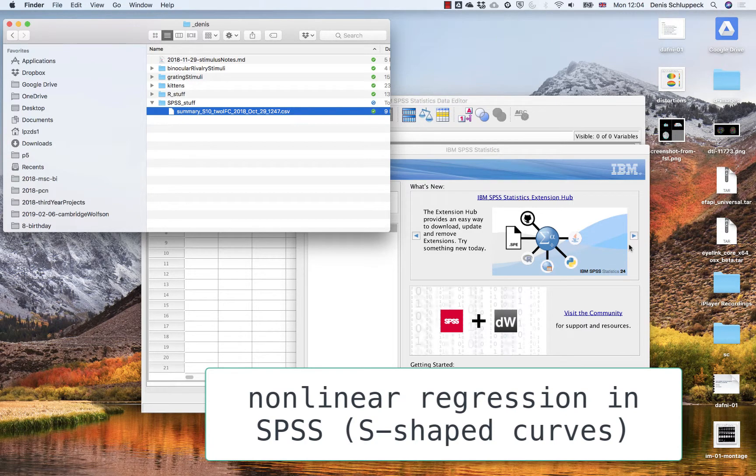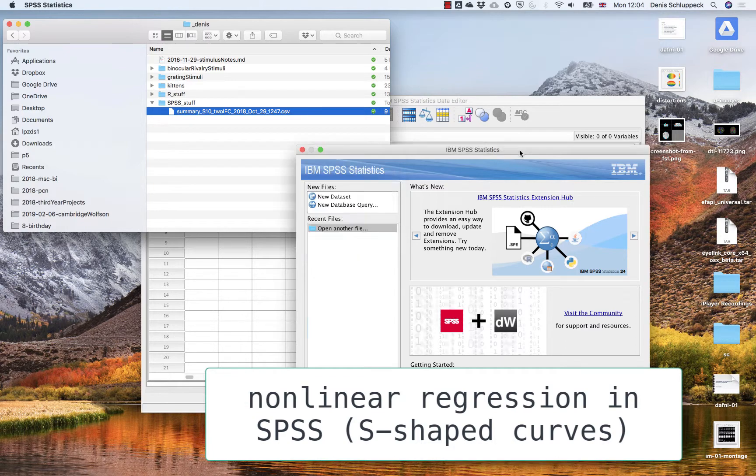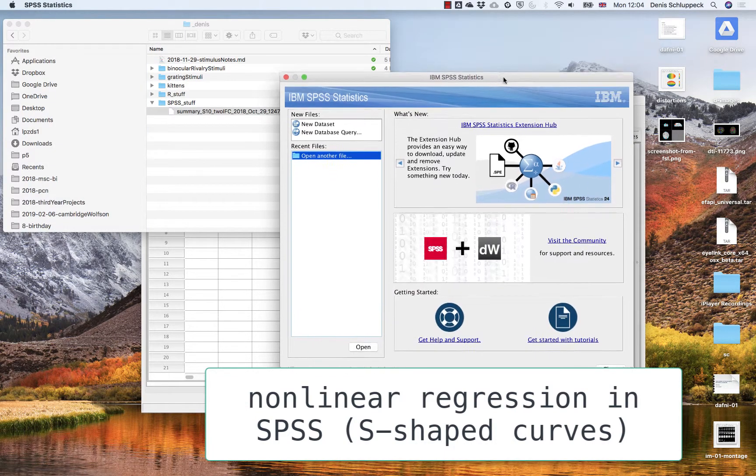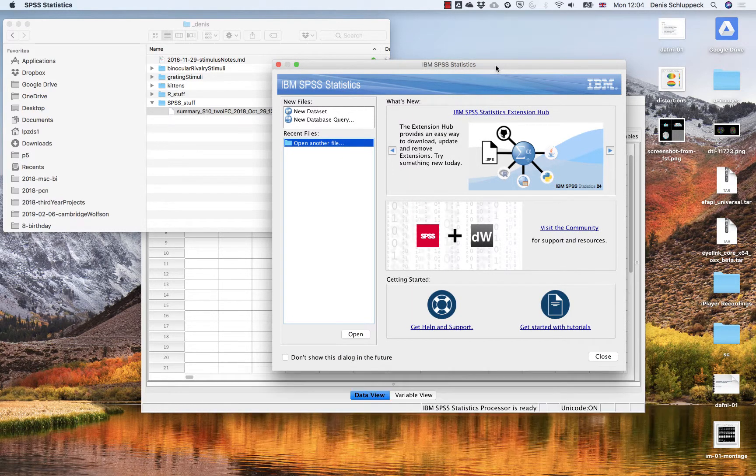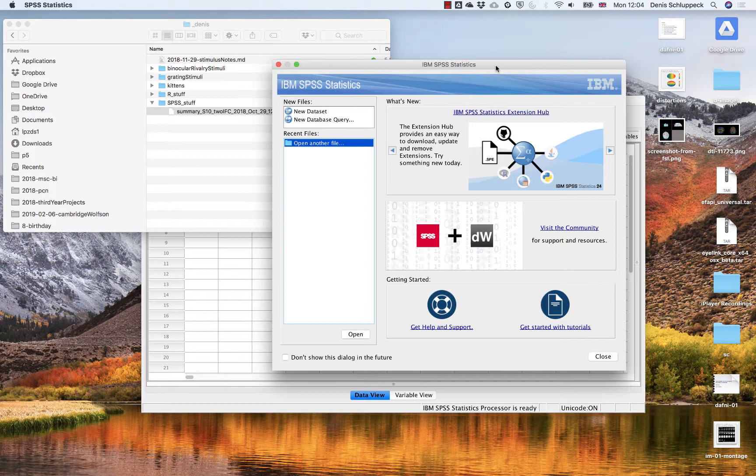All right, just a quick example of how to fit one of these S-shaped curves through the intermediate summaries of psychometric data from your experiment. This should work for any kind of data obtained in those two interval forced choice experiments or yes-no tasks where you'd expect this sort of S-shaped relationship between a stimulus variable and the response.